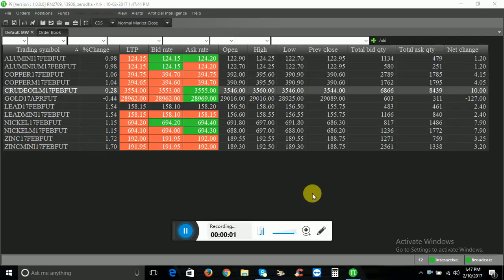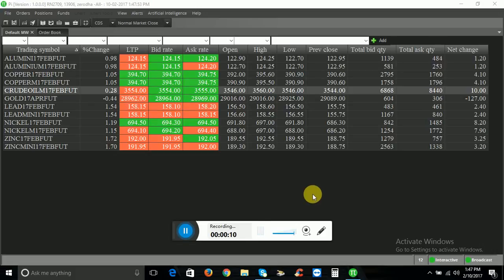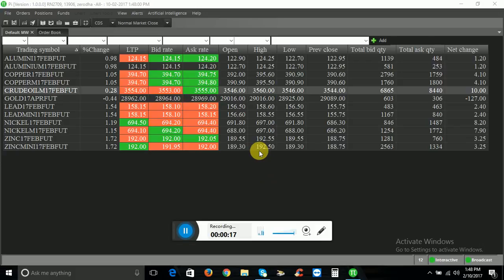Hi, in this class we'll place a buy order. First, click on the order.